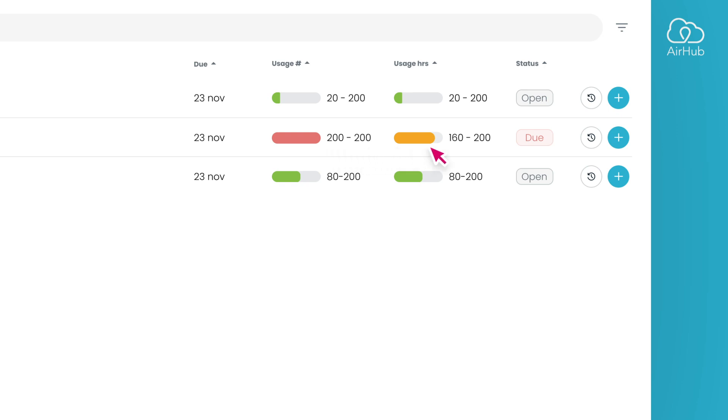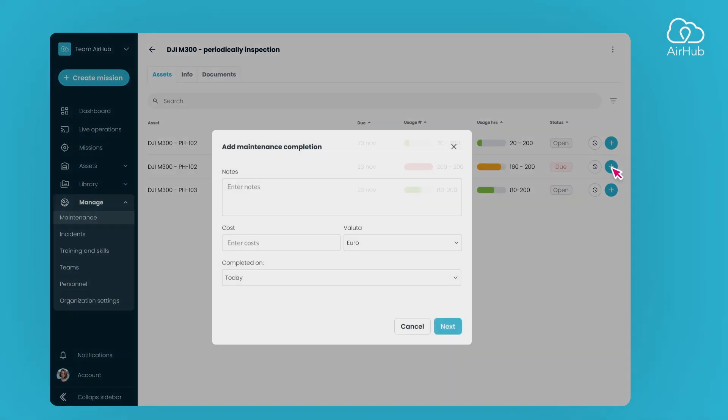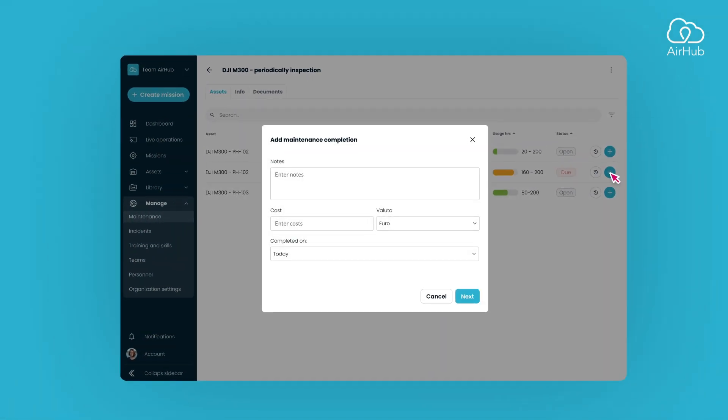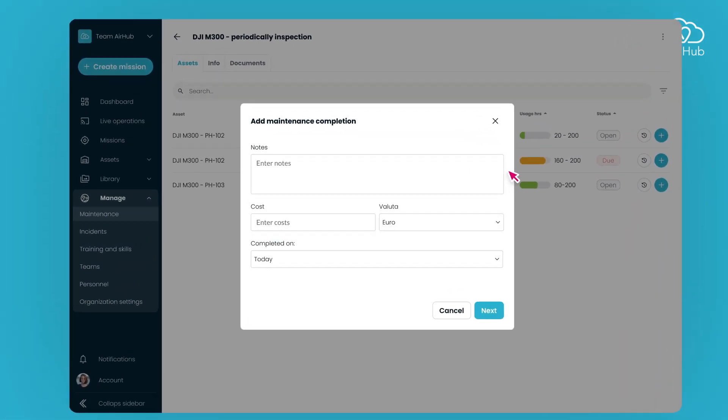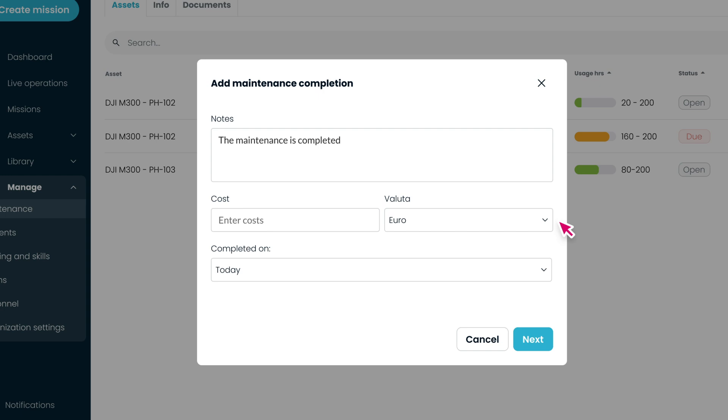Upon identifying that a drone needs maintenance, the assigned technician or admin can add a completion by clicking the plus button. This opens a dialog to input information related to the maintenance, including notes, costs, and the completion date.